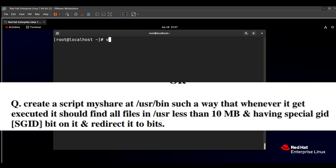First, we create the 'myshare' script. The question says 'myshare' is our script name, and we create it in /usr/bin. The reason we create the script file in that directory is that whenever we type /usr/bin/myshare, it will automatically execute without needing the sudo command or the bash command explicitly. That's why I am creating this file in /usr/bin.